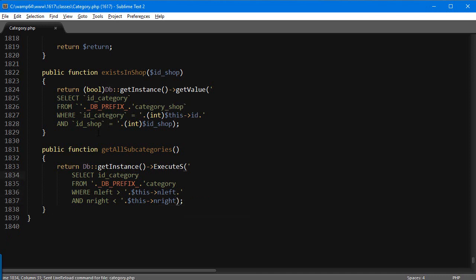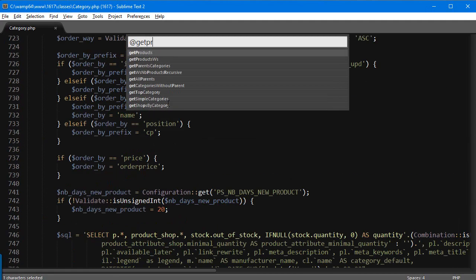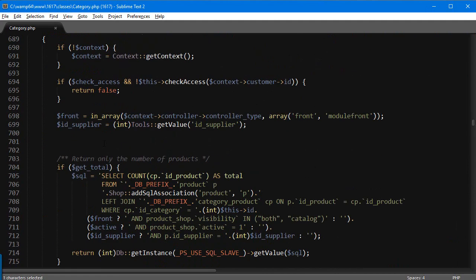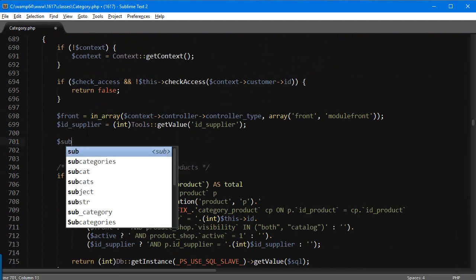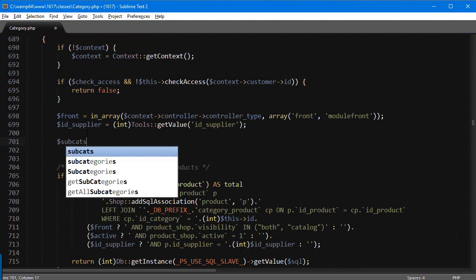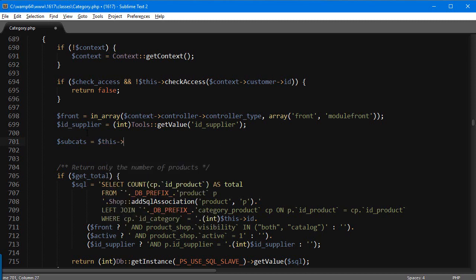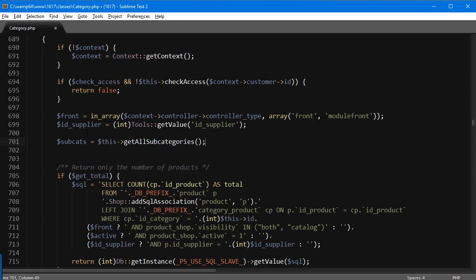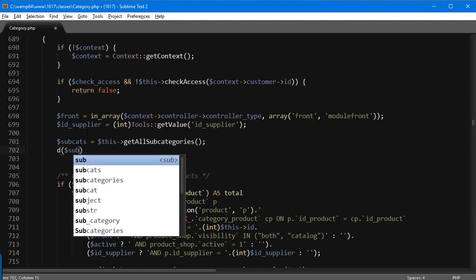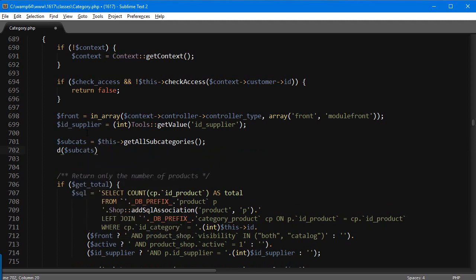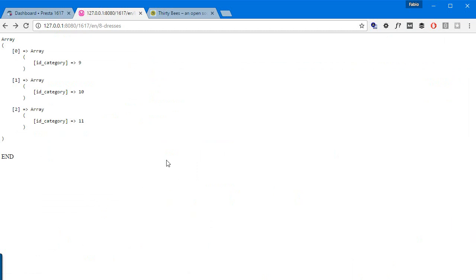So let's get back to `getProducts`. Right now we're going to add something to get the subcategories: `$subcats = $this->getAllSubcategories()`. This should return all child category IDs. Let's just dump it to check if it works — and it does. You can see it returns an array, and we'll need to access the `id_category` key.